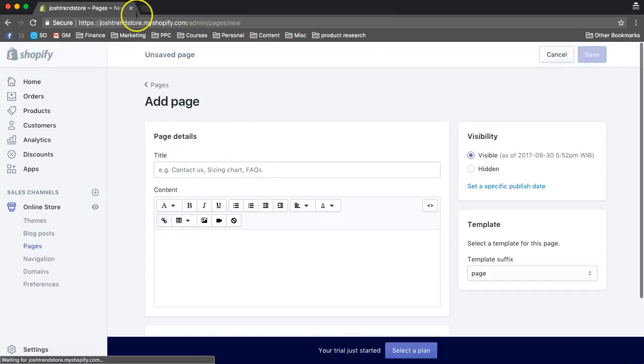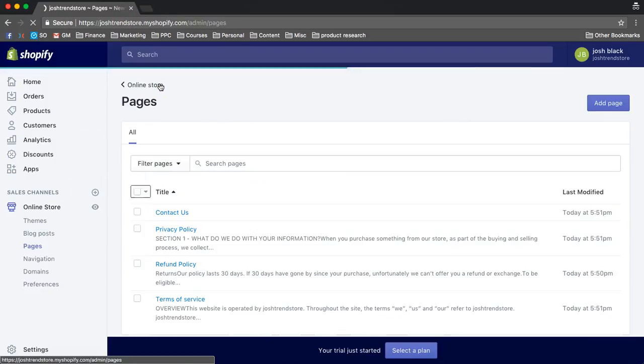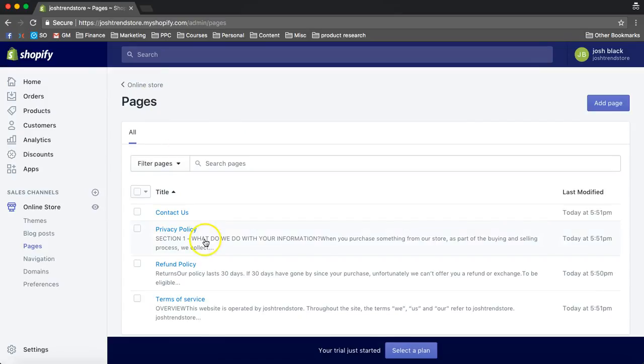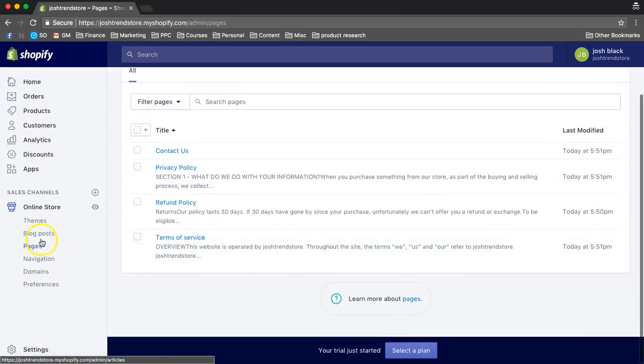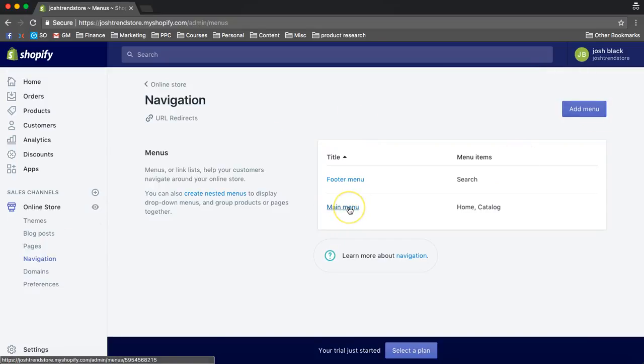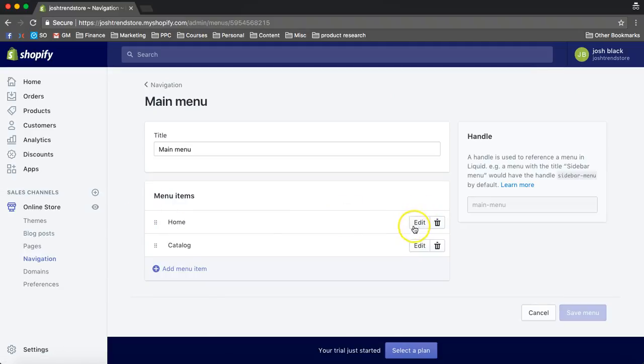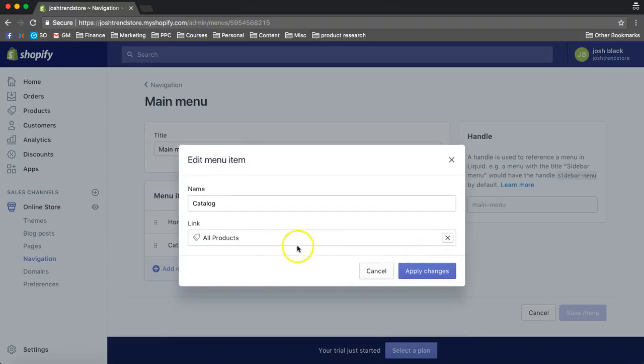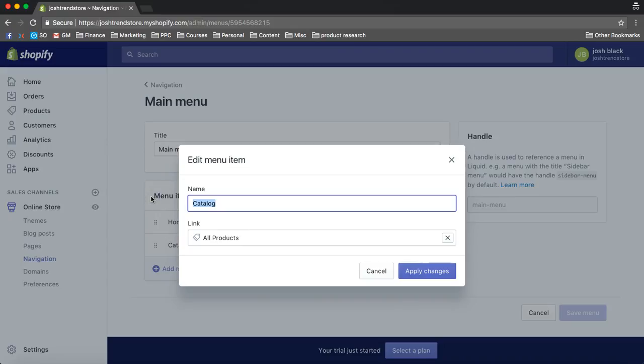You can create your About Us page if you want to create a wish list, but now let's go into creating the menus. So first, we want to go to the main menu, and I like to change this to shop now.